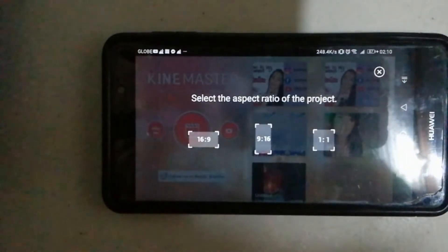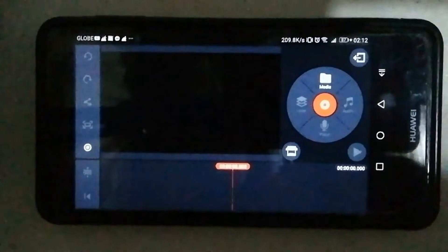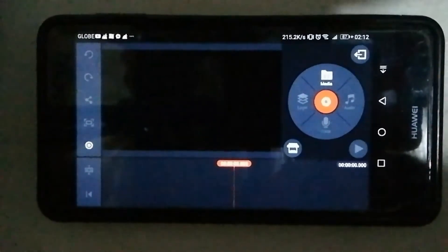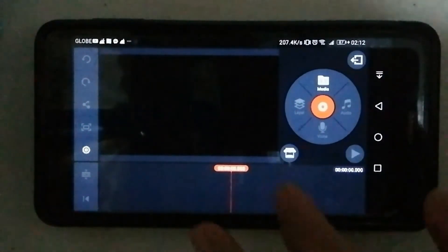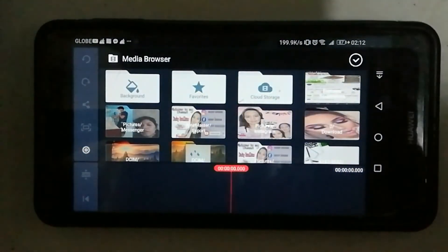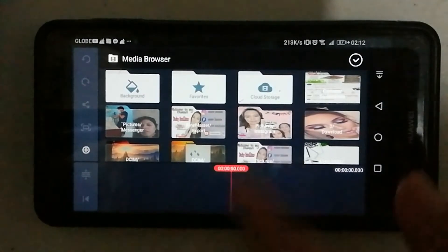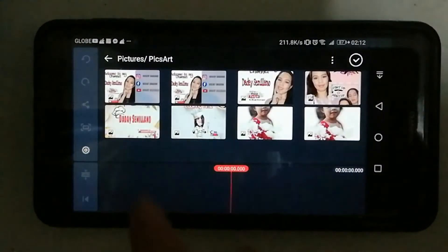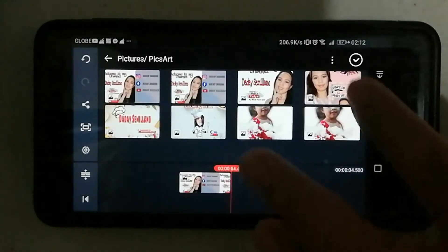Then you can start editing. In this part, select media and then choose a picture or video to use as your background from your gallery.